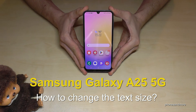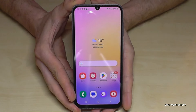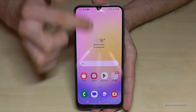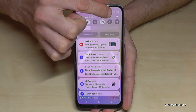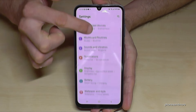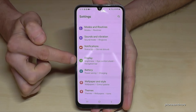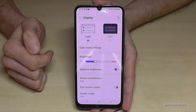Hello everybody, I want to show you with this video how you can change the text size on the Samsung Galaxy A25 5G. For that we will need the settings, so just scroll down here and tap on the symbol for the settings.